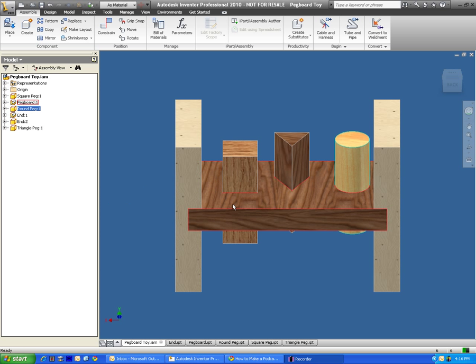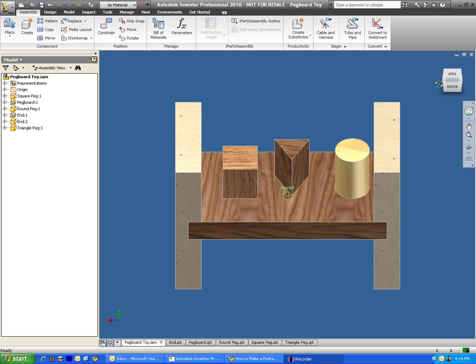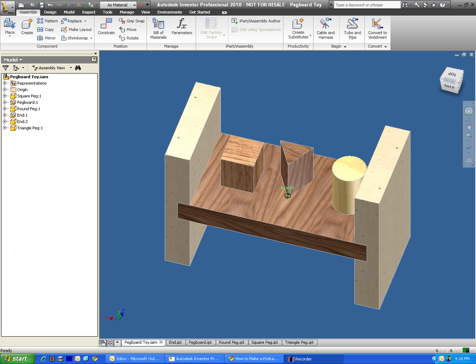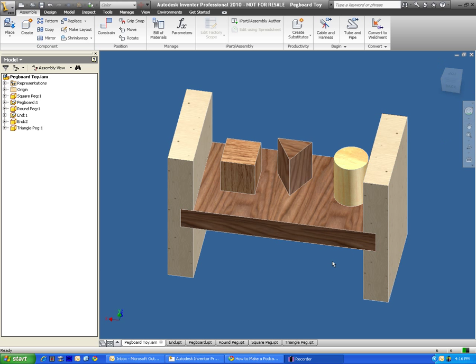These are all parts that I created, and I put them together using a series of constraints, which we're going to talk about in just a moment. First of all, let's take a look at the parts.